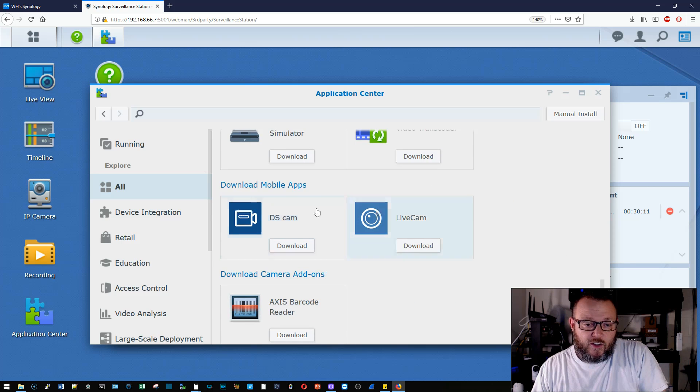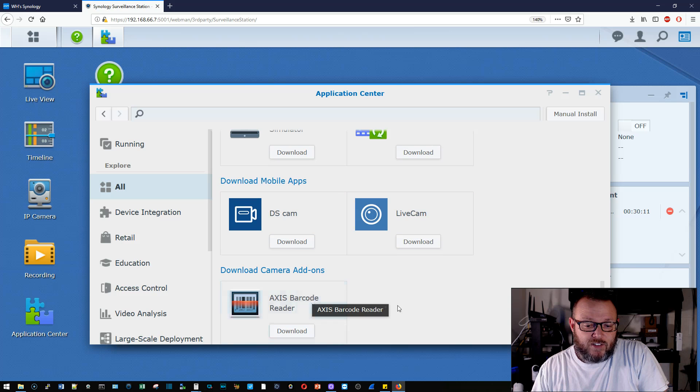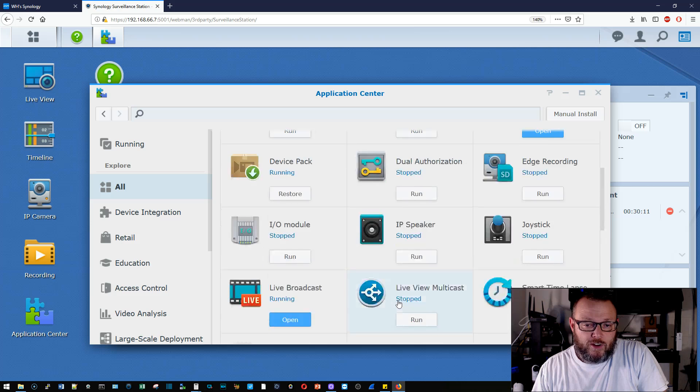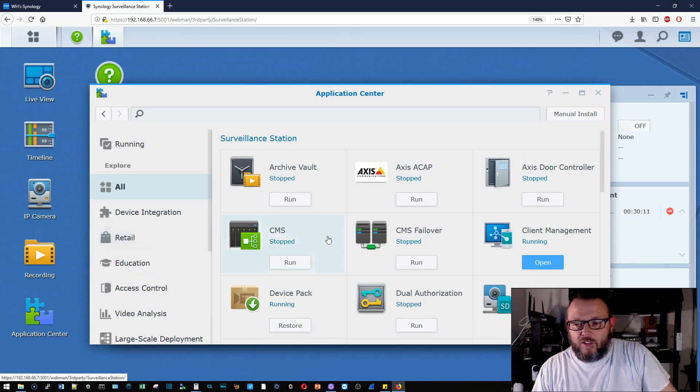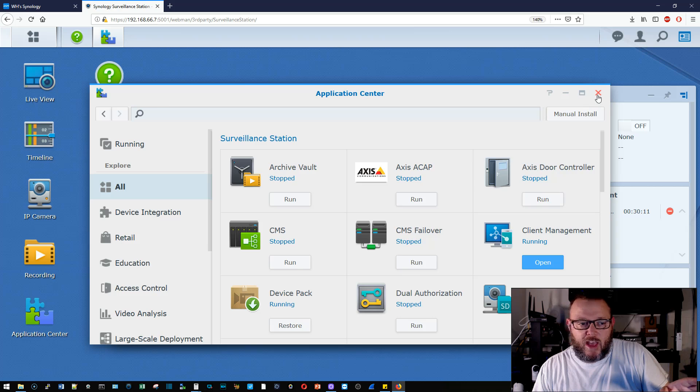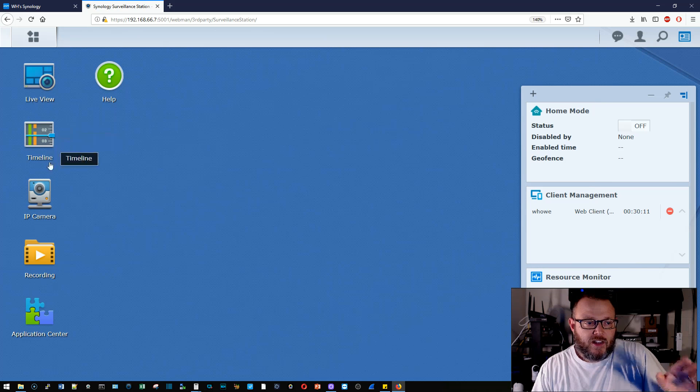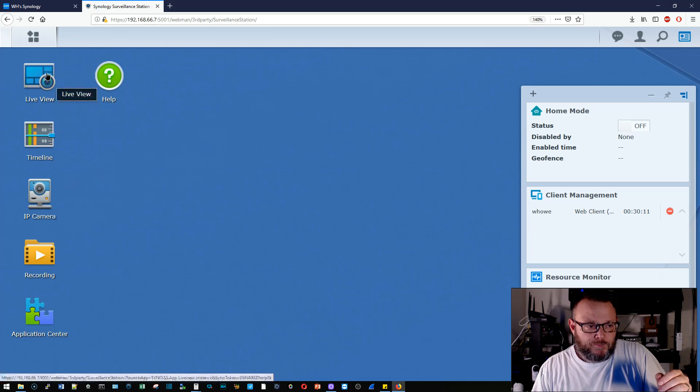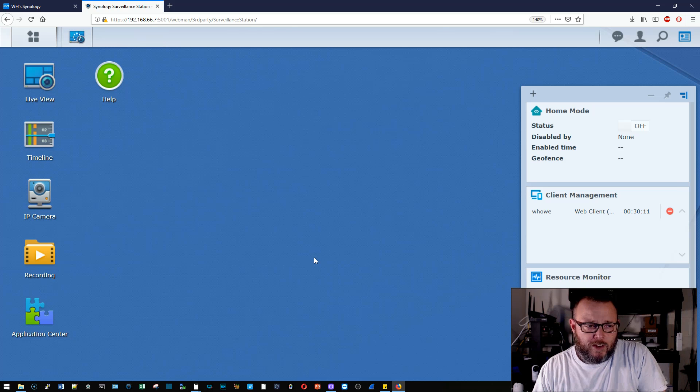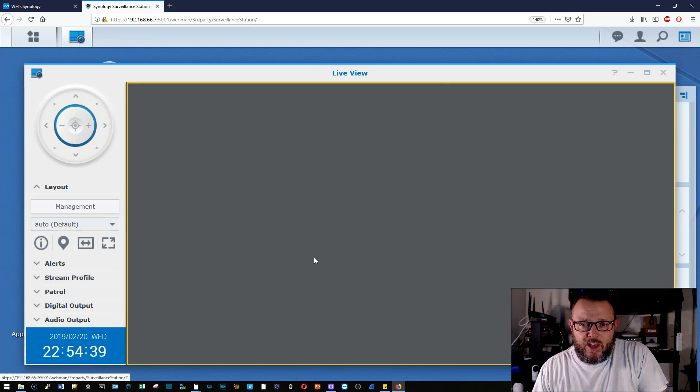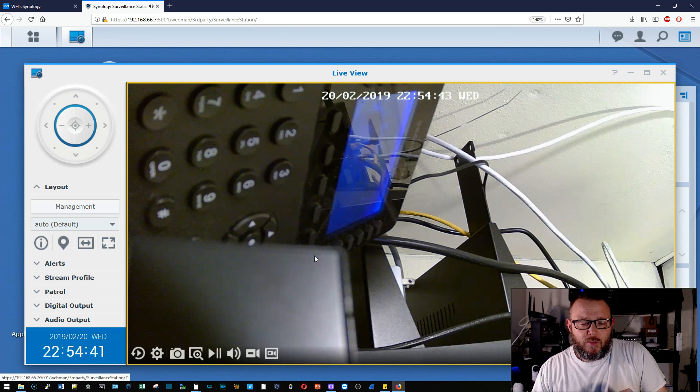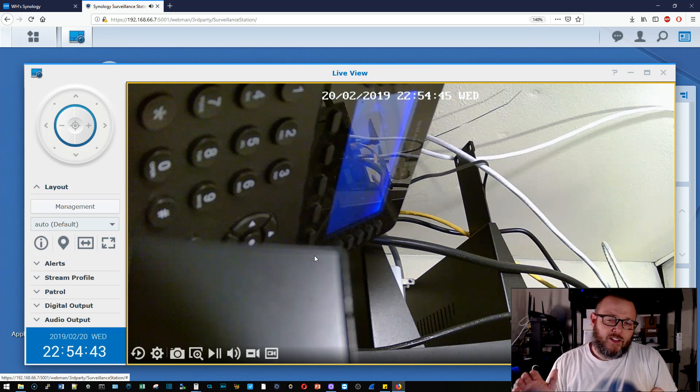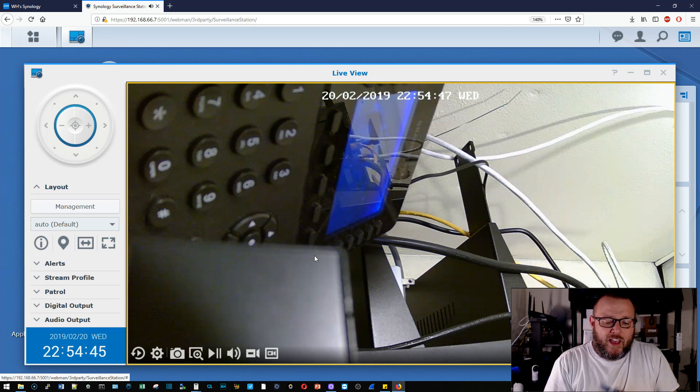Then here are those mobile apps. You've got the DS cam and the live cam, and then you have an Axis barcode reader. So this thing is loaded to the hilt with all these different applications, but just even out of the box, the things that it can do. We'll come back over here to our live view. And there are so many more options for this that we haven't even touched yet, but I wanted to make sure you were familiar with it.